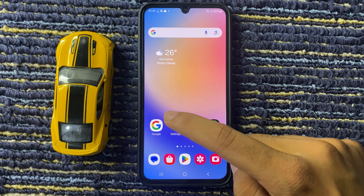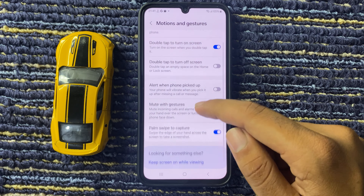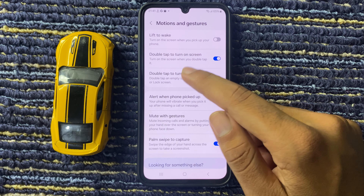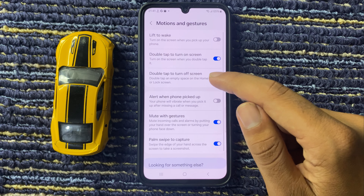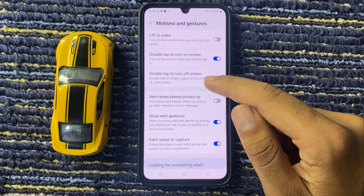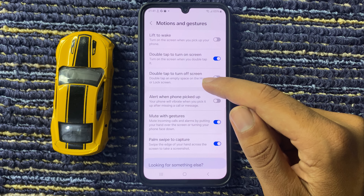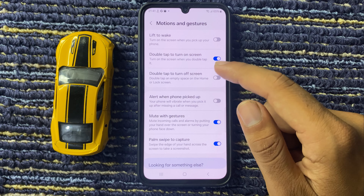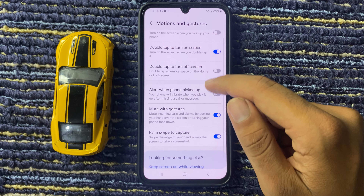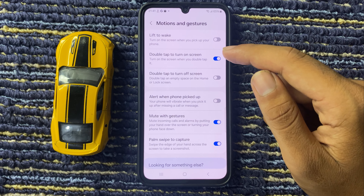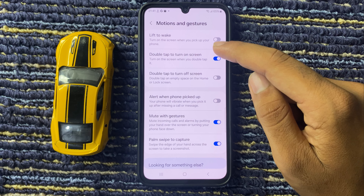Then go back to settings, and if you want to disable double tap to turn on screen, then again simply click on this.